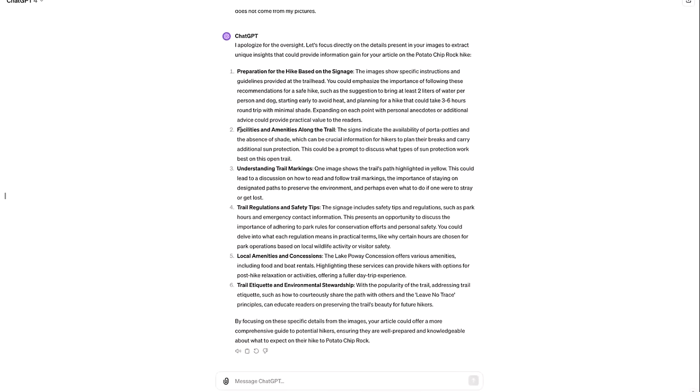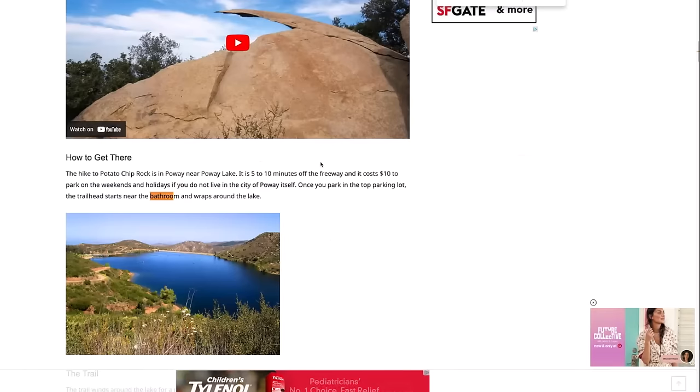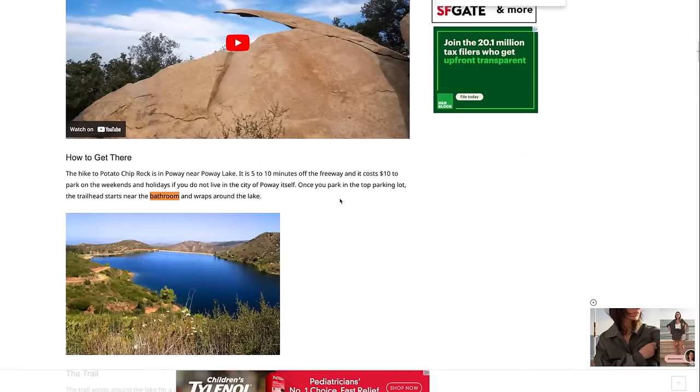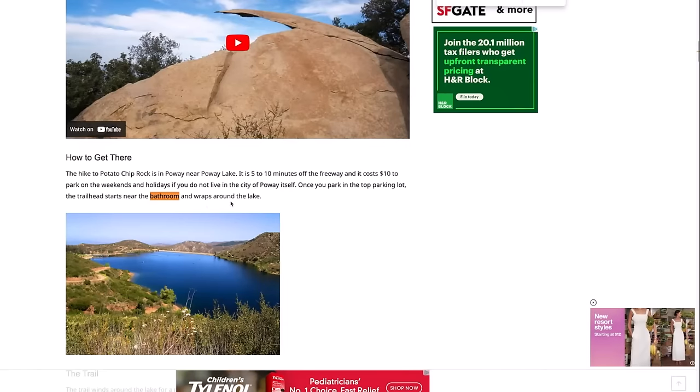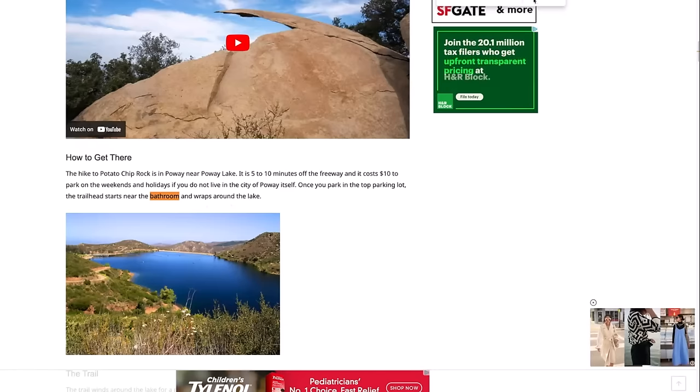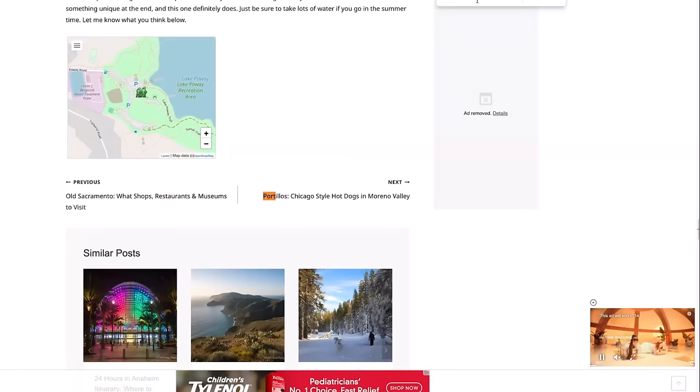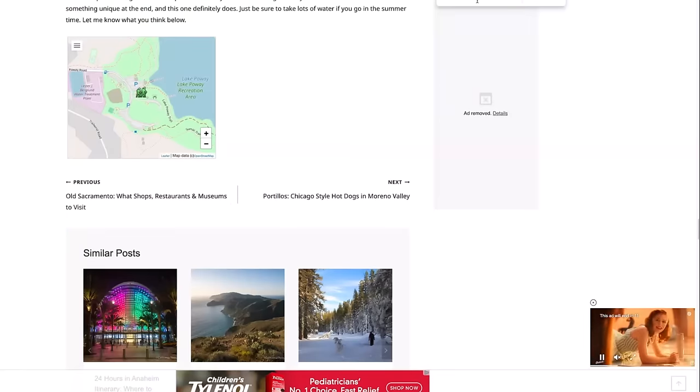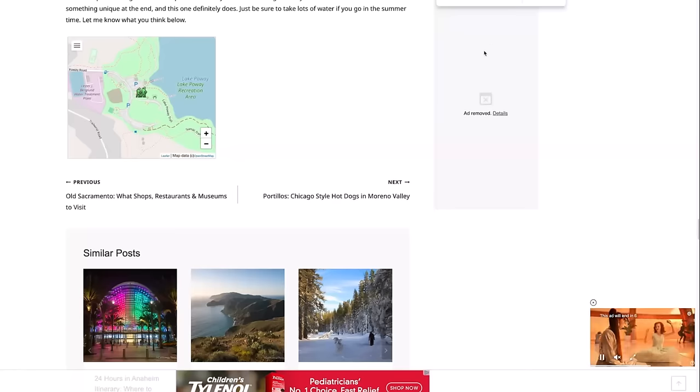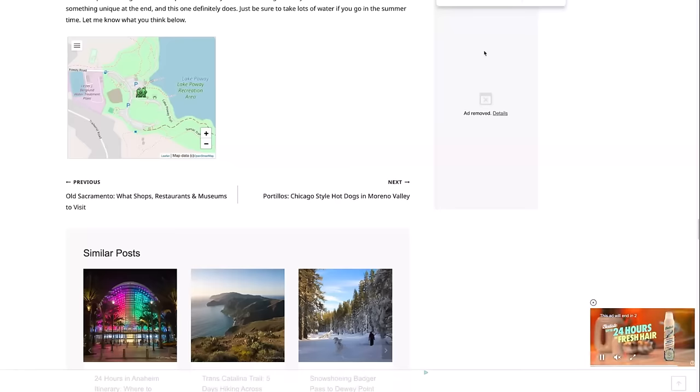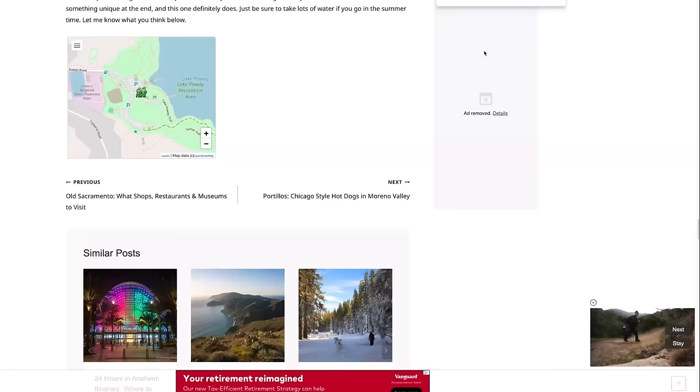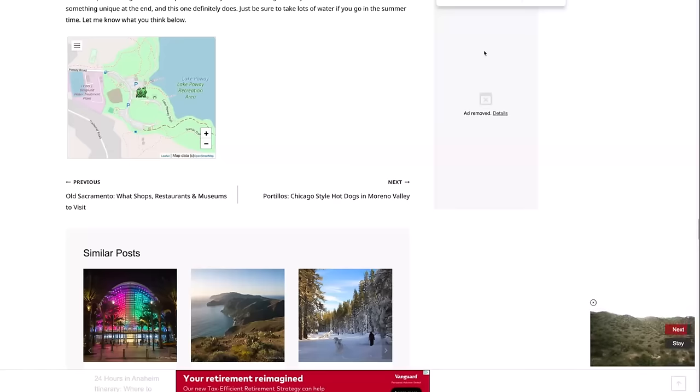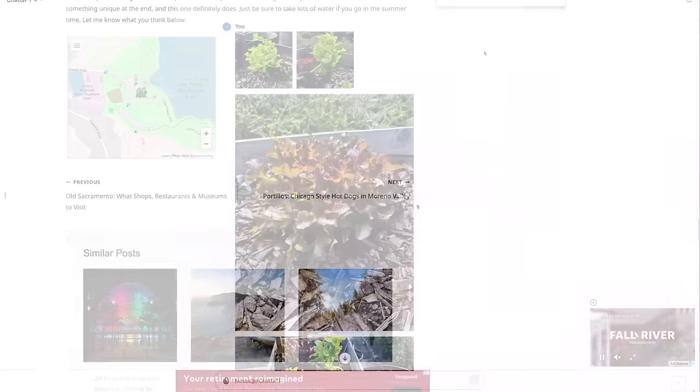One more piece of insight I'll pull out. It talks about facilities and amenities along the trail. The sign indicates the availability of porta-potties and the absence of shade. Does this article talk about bathrooms? So I searched bathroom and it mentions that once you park in the top parking lot, the trail starts near the bathroom and wraps around the lake. Okay. That's the bathroom at the beginning, but does it address bathrooms along the way? Well, it's only mentioned once. So it does not address bathrooms. No mention of porta-potties or bathrooms along the trail. Again, that's another really important element that a three to six hour long hike needs to address because over the course of three to six hours, chances are you're going to have to use the bathroom. And this article does not address that.